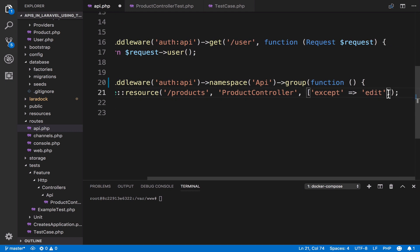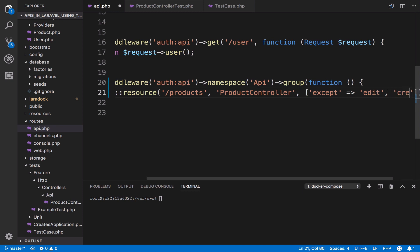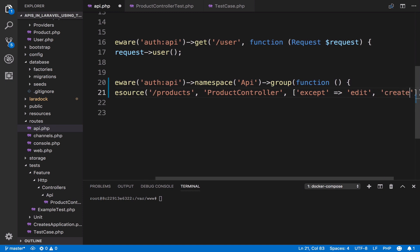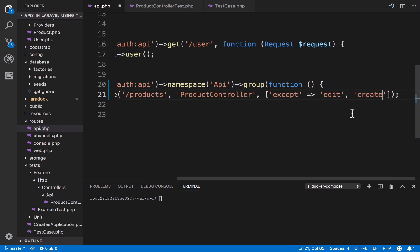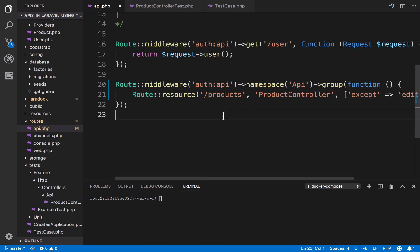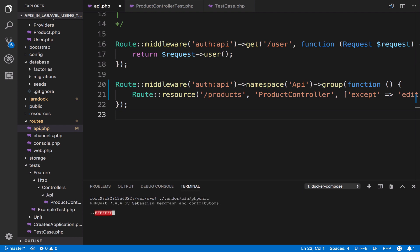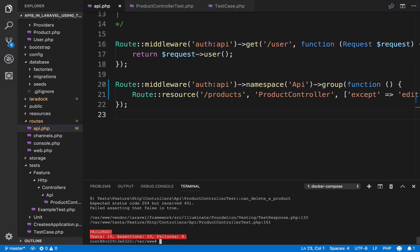I forgot in the previous video to actually include create, so edit and create should be omitted. Now that the API is protected, if you run the tests you can see that they fail — with a status code 401. 401 is, of course, when you cannot access the API; you are not authorized to access the resource.